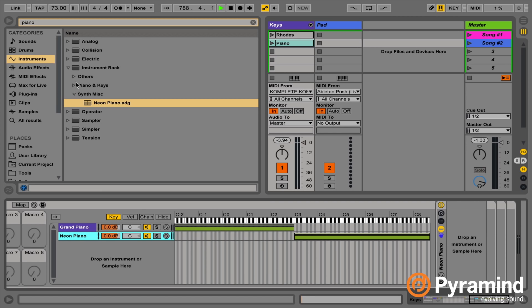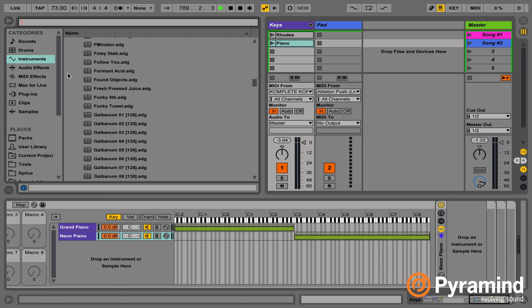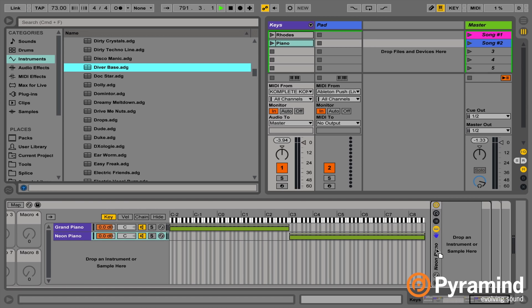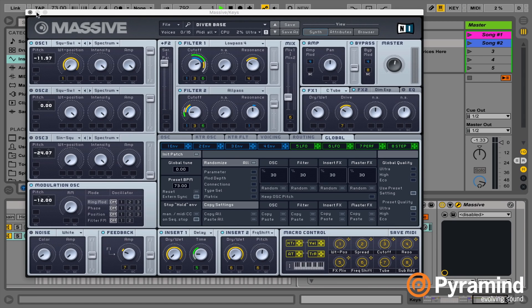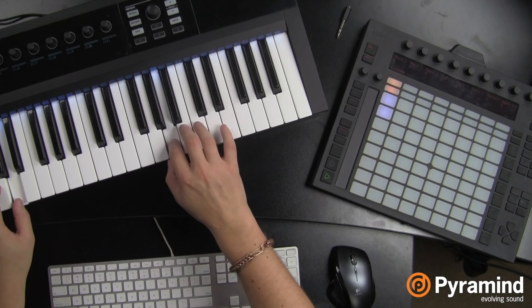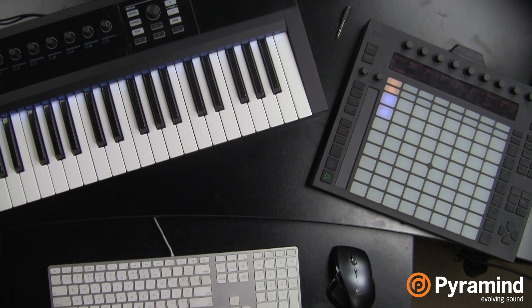That sound doesn't make any noise, so let's find one that does. Let's try 'Diver Bass' — that's a massive patch that will probably make noise. This is a super common technique for playing lead with the right hand and bass with the left hand, or playing up here in the chorus and down here in the verse.